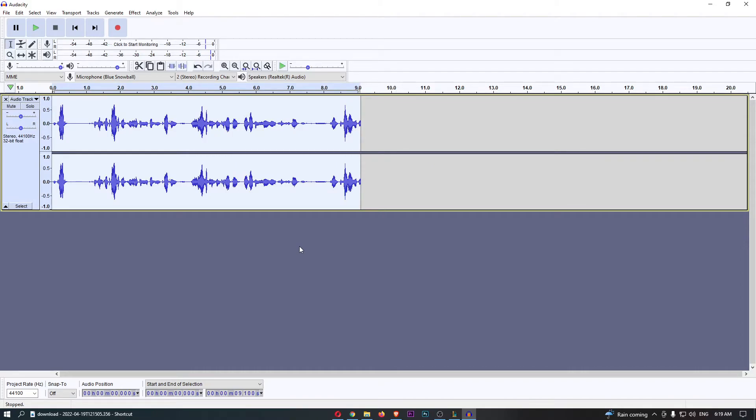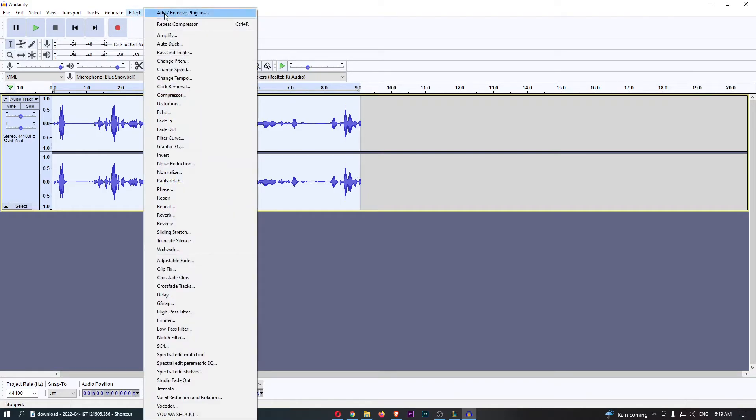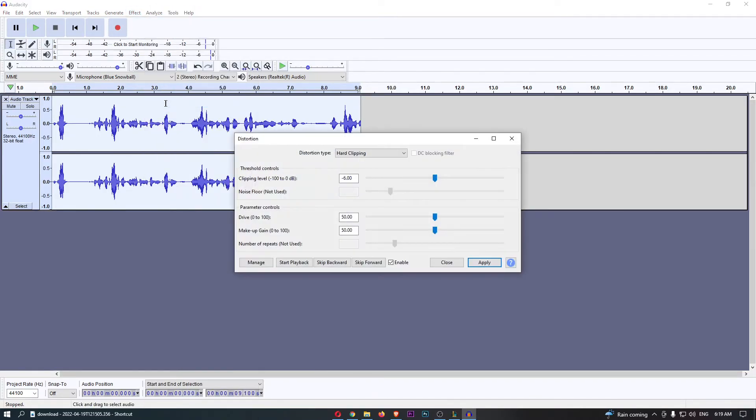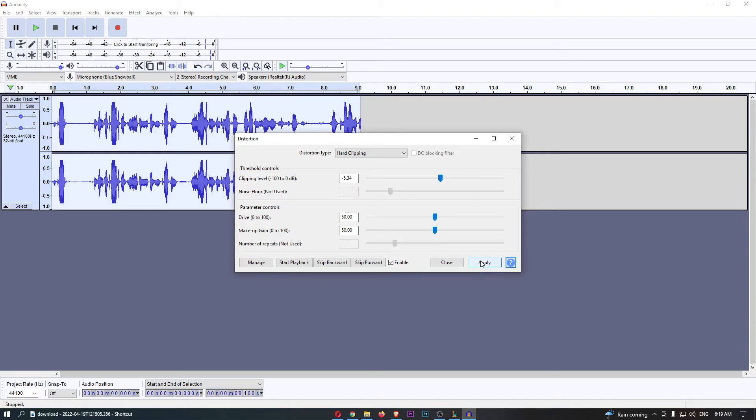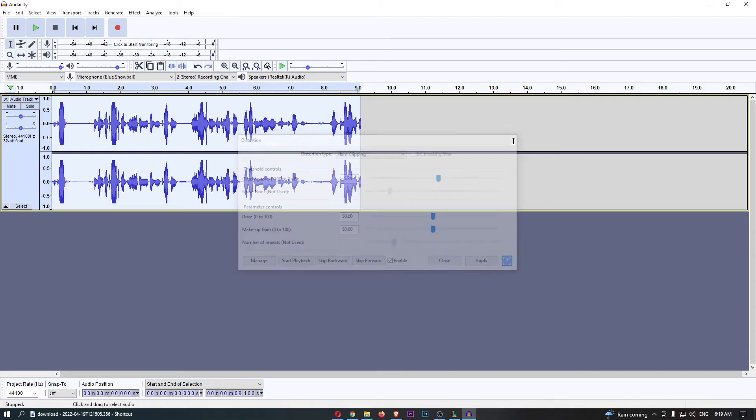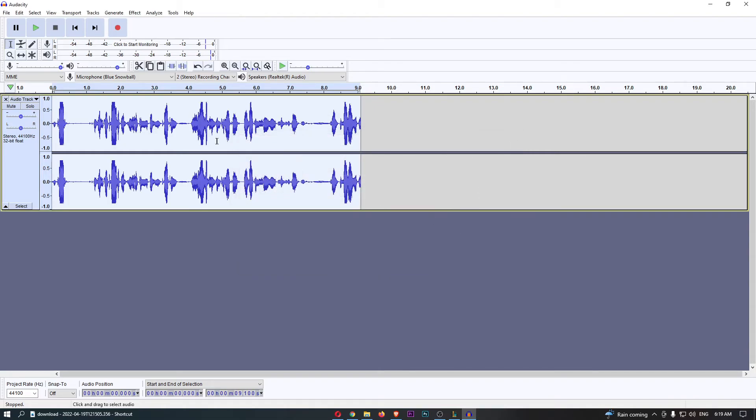Now once that is done, all we have to do is click on Effect up at the top here, and then from this drop down menu click into Distortion. You can then see we have a few options we can move this up and down. I like to leave this as default, and then click Apply, and as you can see that is now distorted.